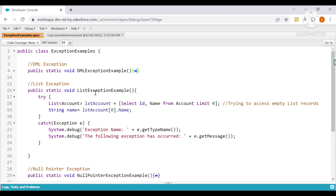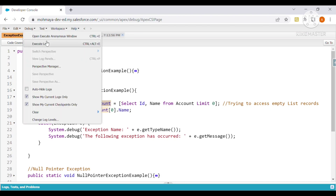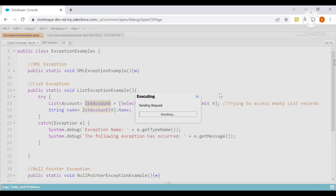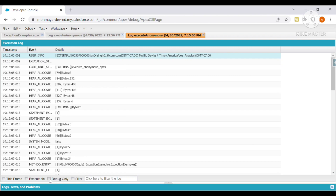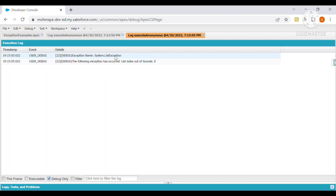Moving ahead, we have the List Exception example. We are trying to get Account ID and Name but the query has LIMIT 0, so no records are returned and the list size is zero. We then try to access index 0 of this empty list. Executing and viewing Debug Only, we see a List Exception: 'The following exception has occurred: List index out of bounds.'